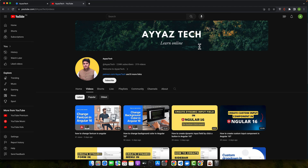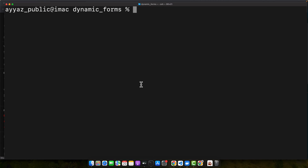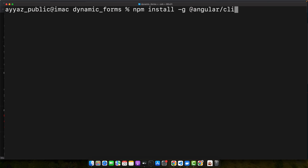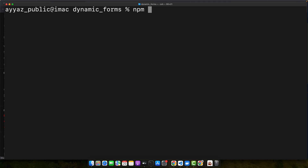First things first, let's set up our environment. You will need Node.js, the Angular CLI, and Selenium WebDriver — make sure they are all installed on your machine. To install the Angular CLI, open your terminal and type the command: npm install -g @angular/cli and press enter. Once the Angular CLI is installed, create a new project by running: ng new project-name.